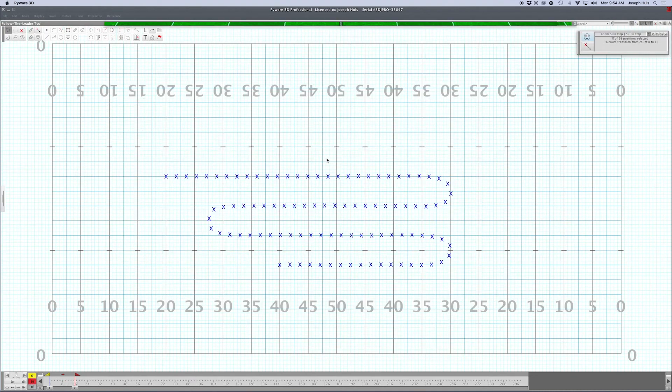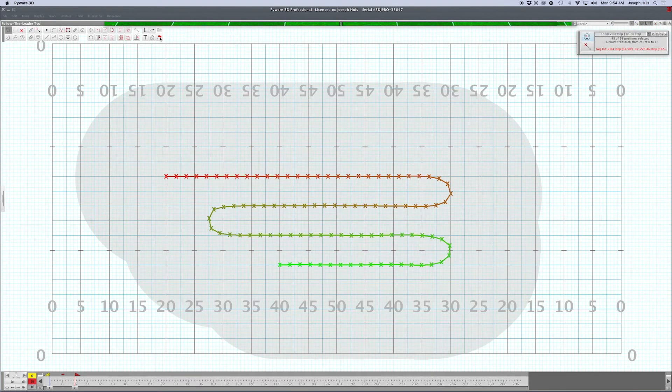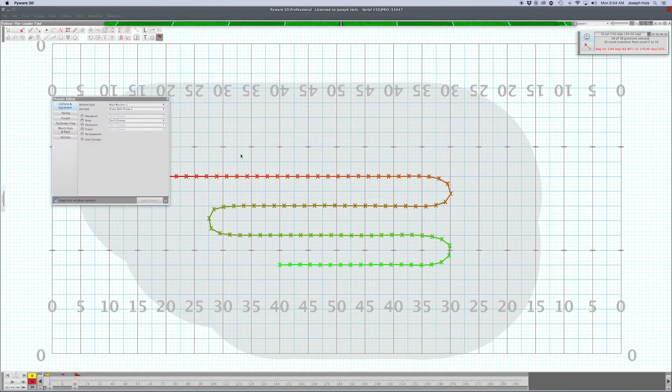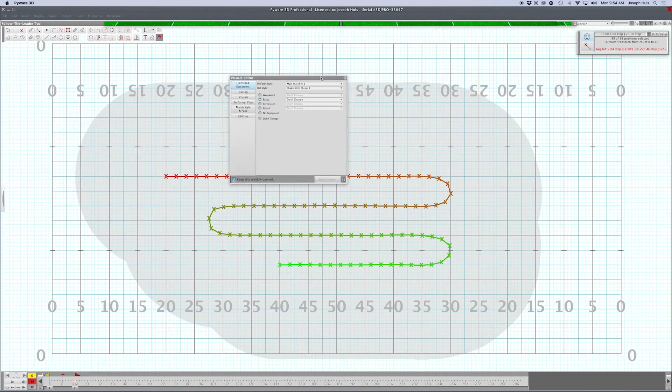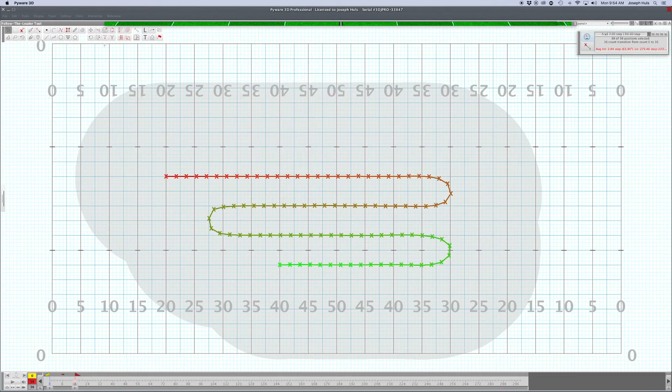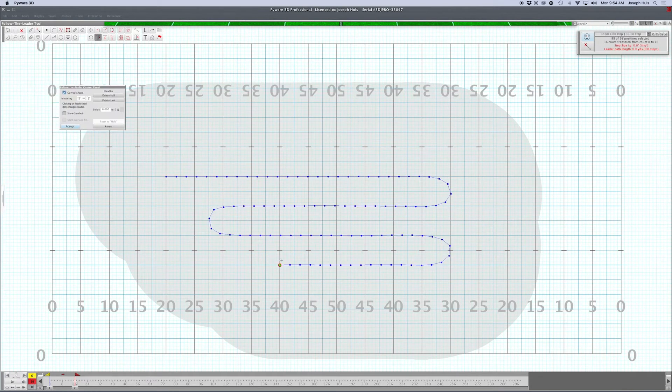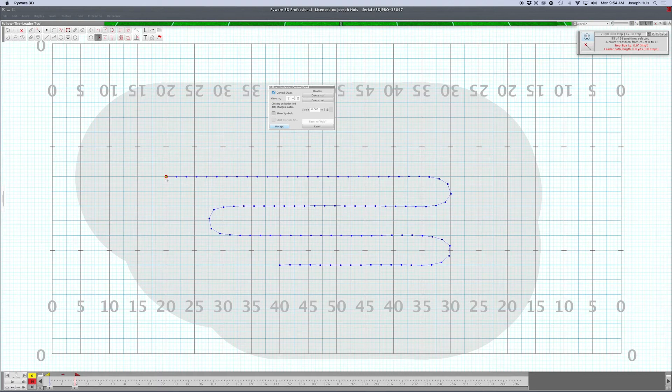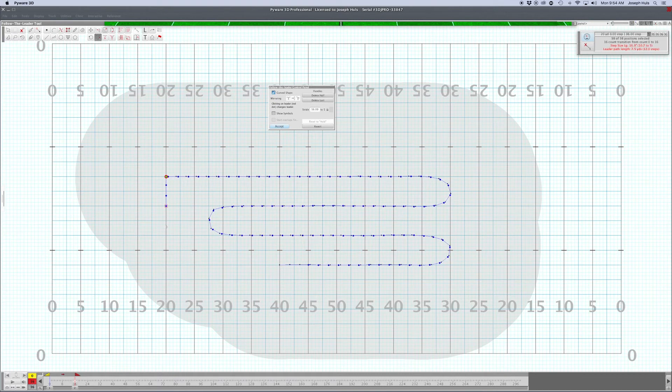Now if we wanted our back person here, the sousaphone section leader, to lead the form, you could click on him and he'll pop to the end of the form. Now they'll follow the leader and recycle the other way. Say that's the transition that you wanted.